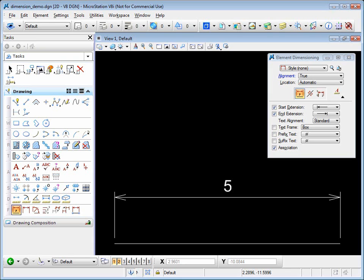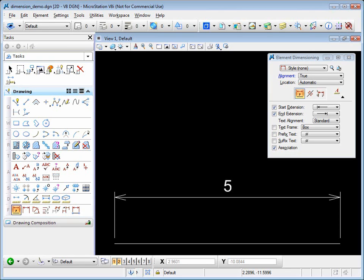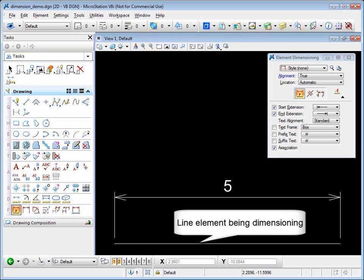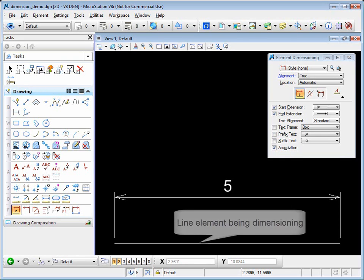Before we begin showing each of the dimension types, we want to talk about the anatomy of a dimension. The line at the bottom of the screen is what we are dimensioning.